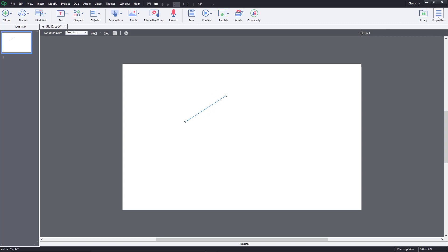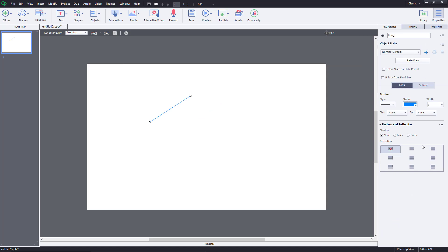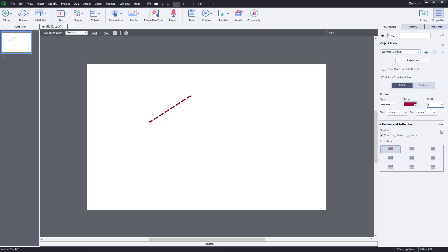You can go to the properties of the shape on the right side and work with the style of the shapes. You can go with different styles, change the color of the shape, change the width of the shape, and change the start and end of the line. Depending on the shape, some extra options may be available as well.